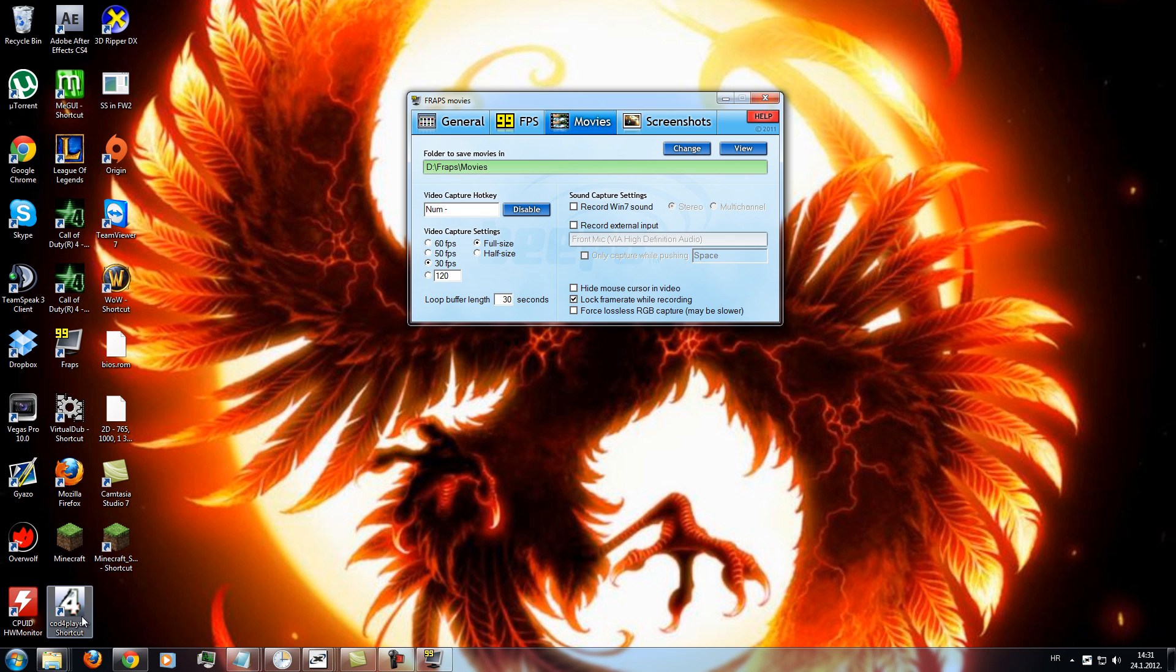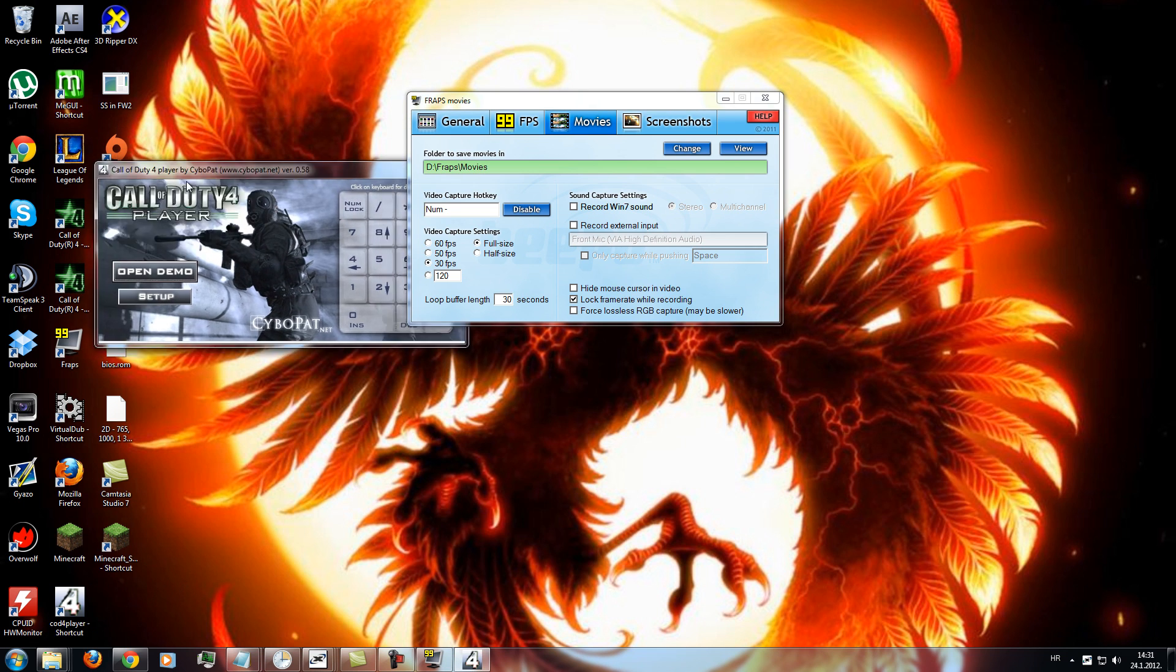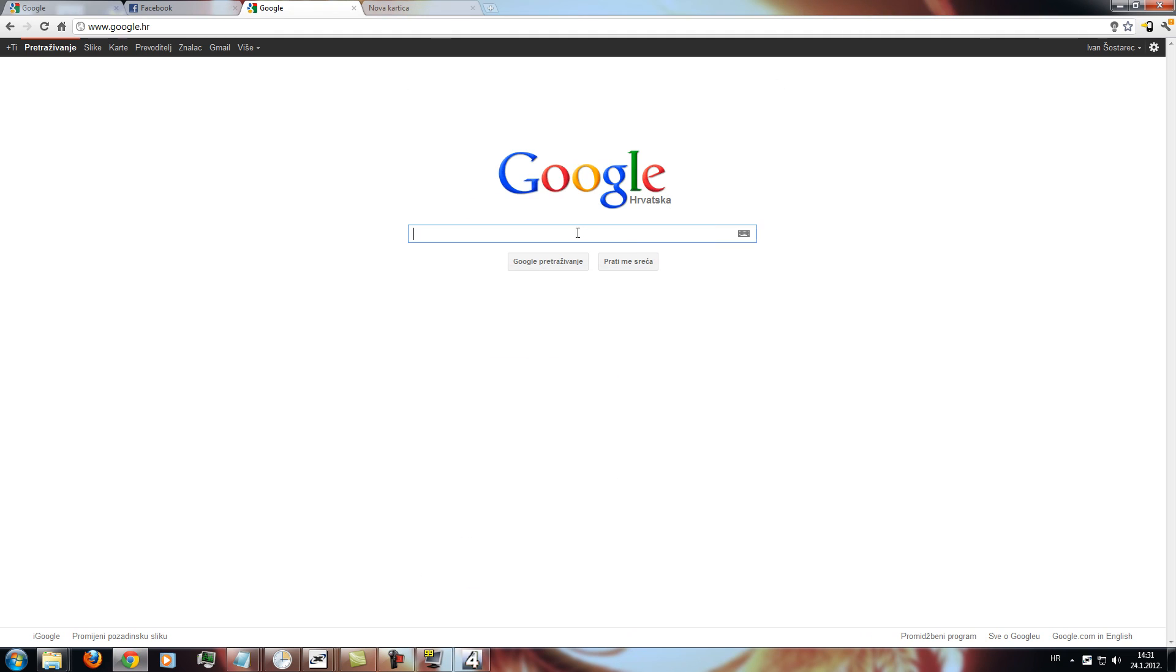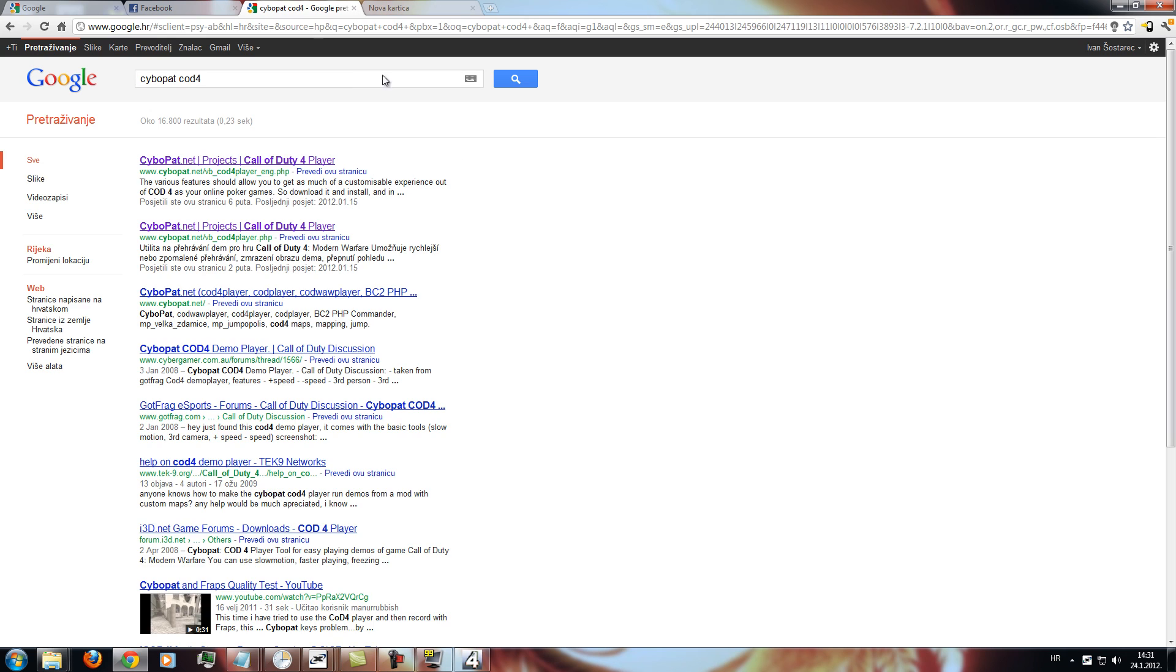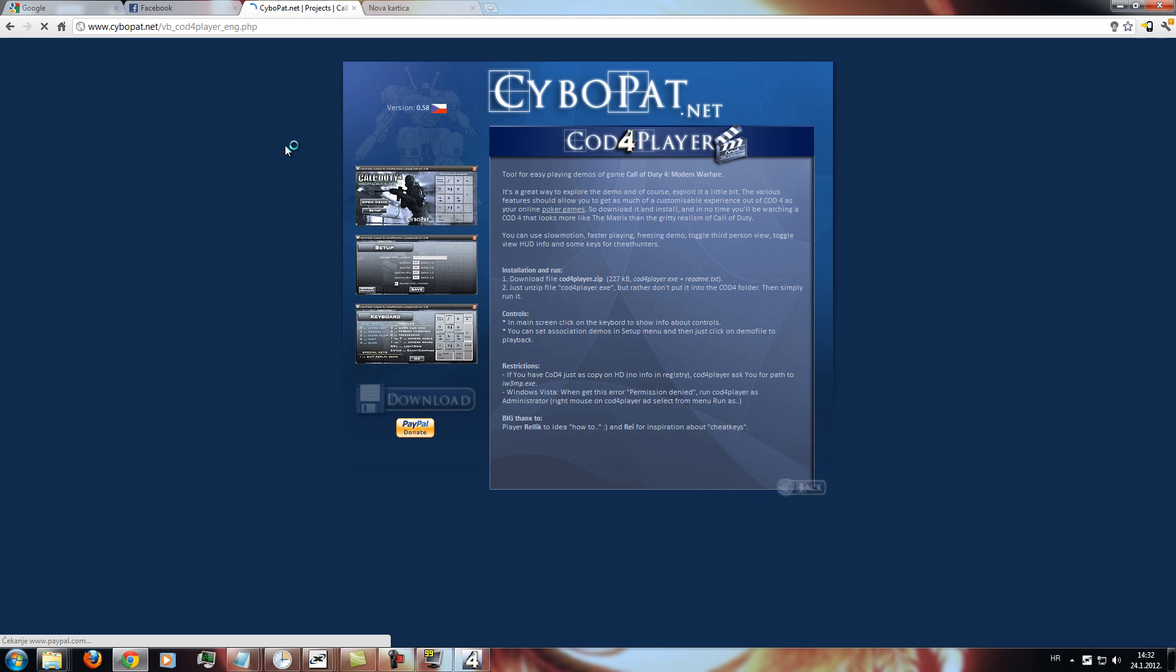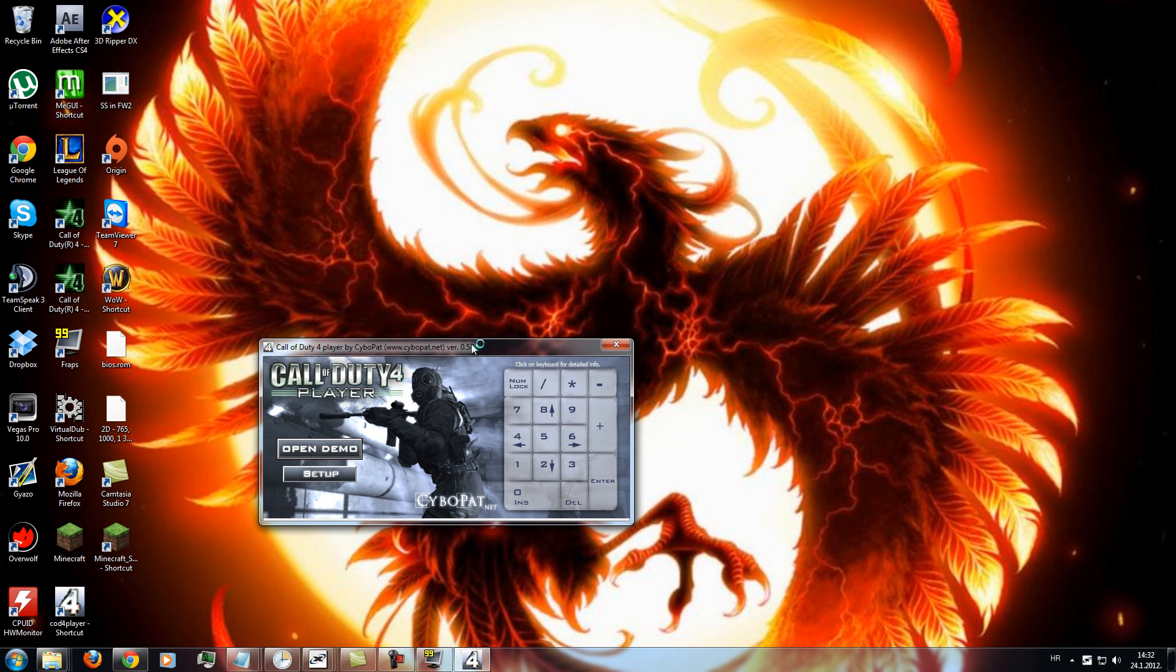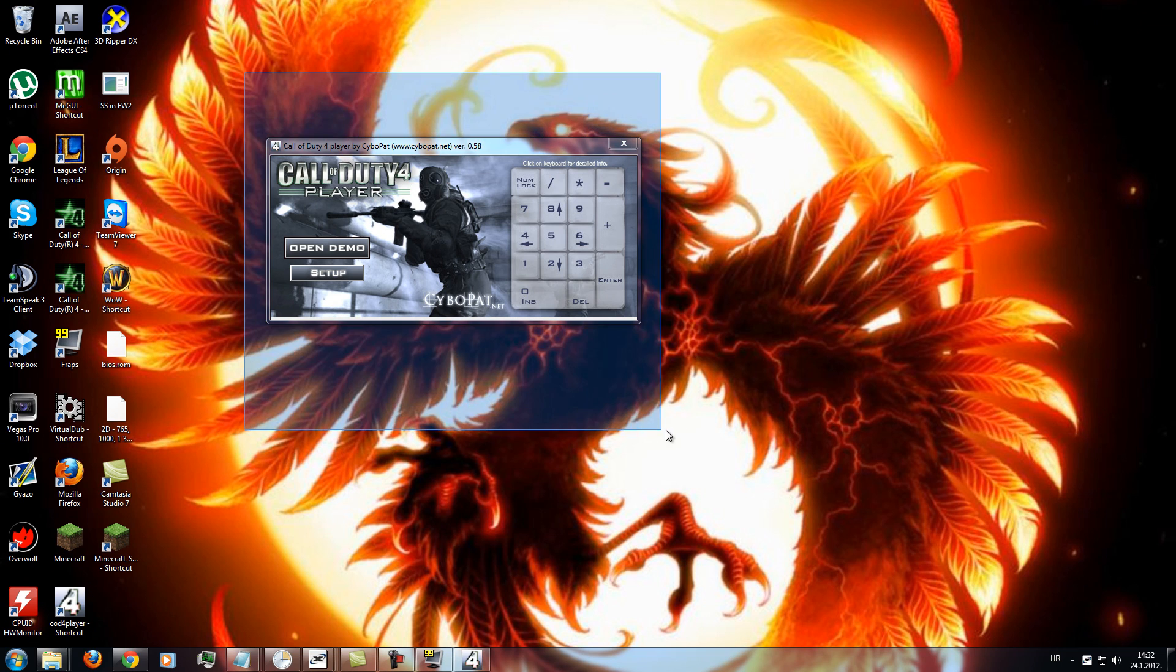You will need CoD4 player to open CoD4 demos. To find that you can just type CoD4 and click on the first link and download it. The links will be in the description so you don't need to worry.